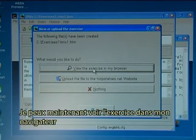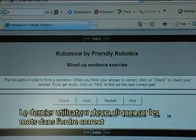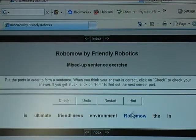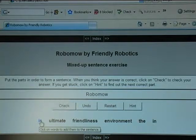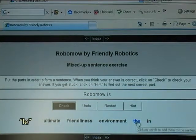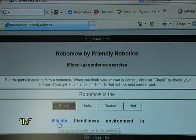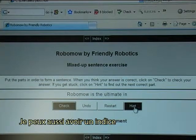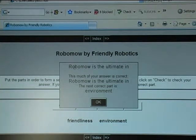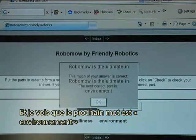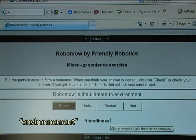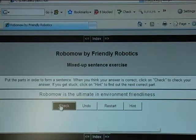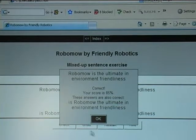I can now view the exercise in my browser. The end user will have to click on the words in the correct order. I try it: Robomo, is, ultimate... I can also get a hint — 'Robomo is the ultimate in' — and find out the next correct word is environment, then friendliness. I check and it is correct.